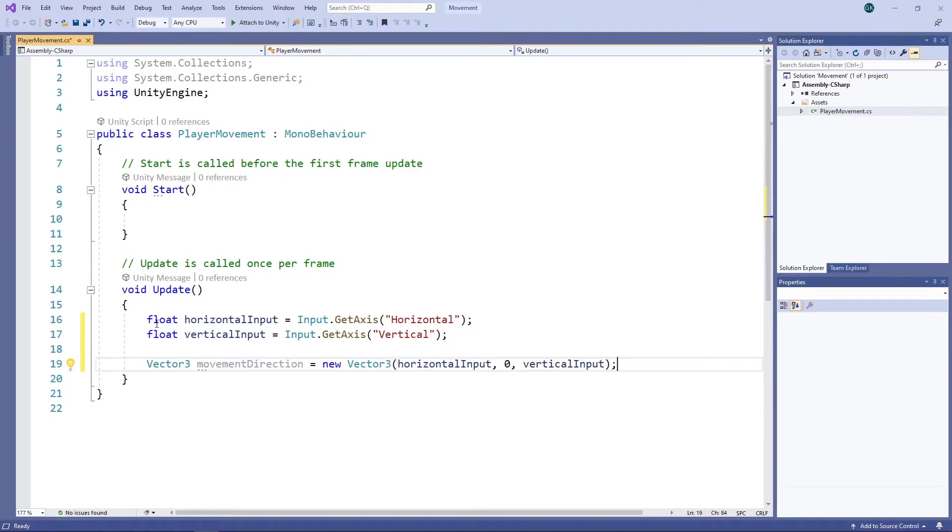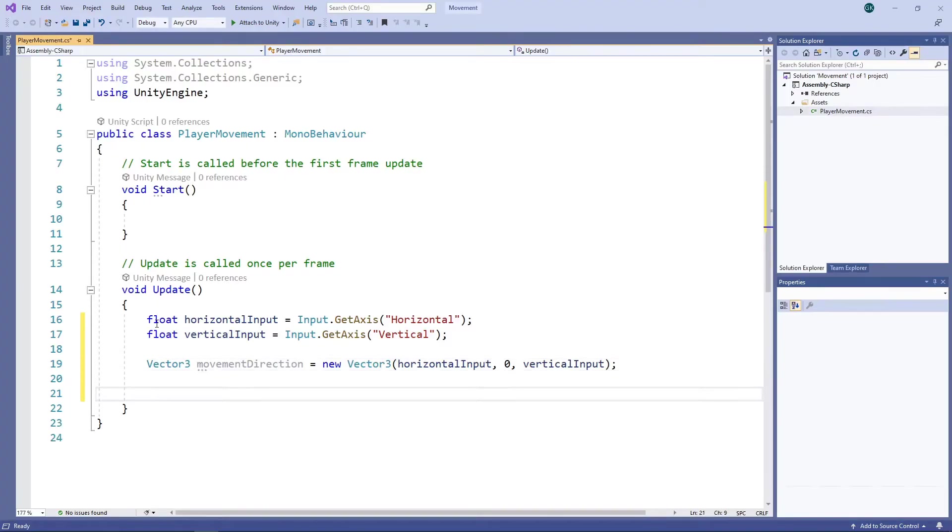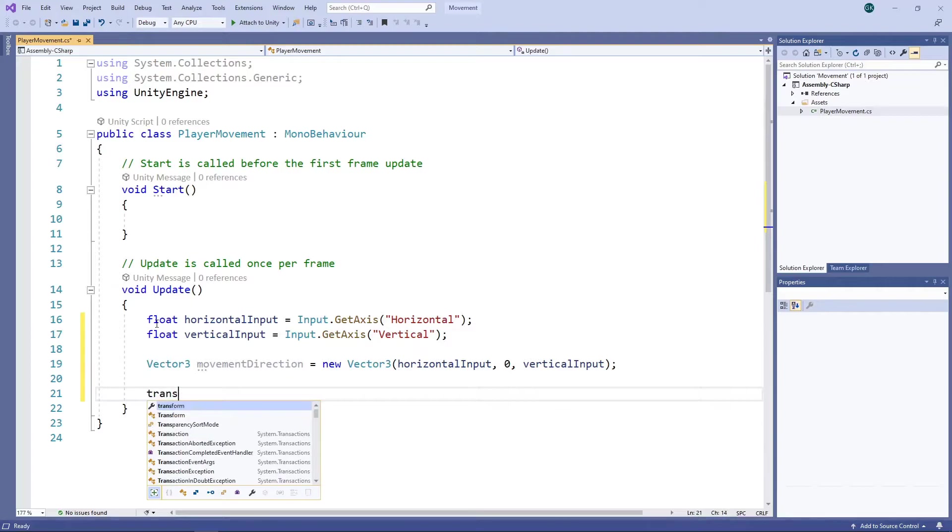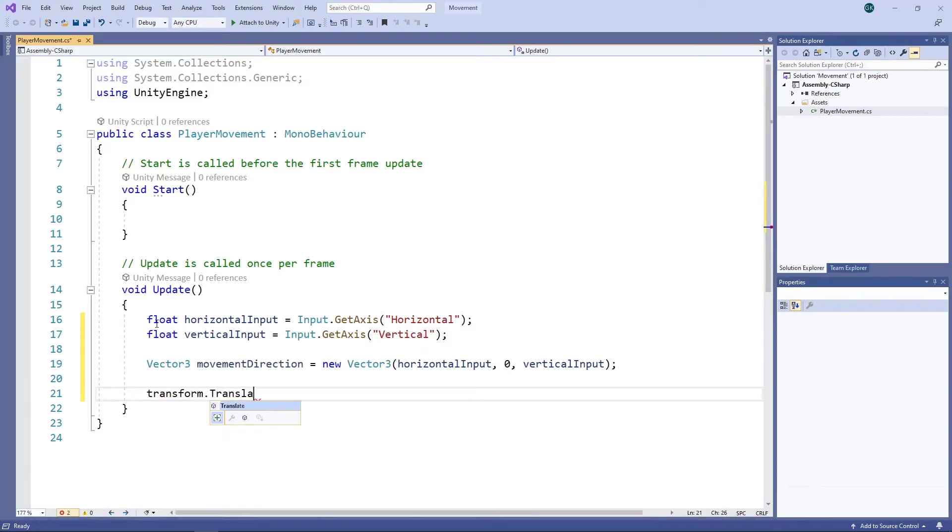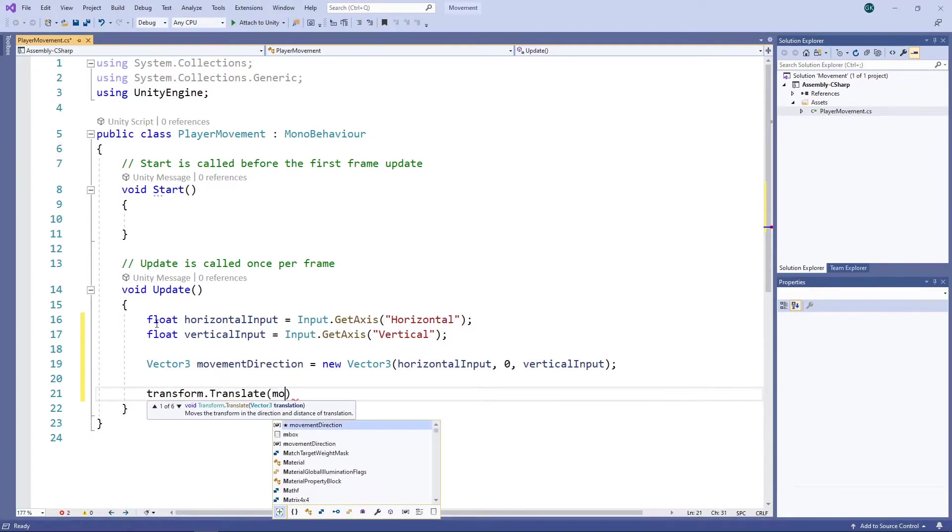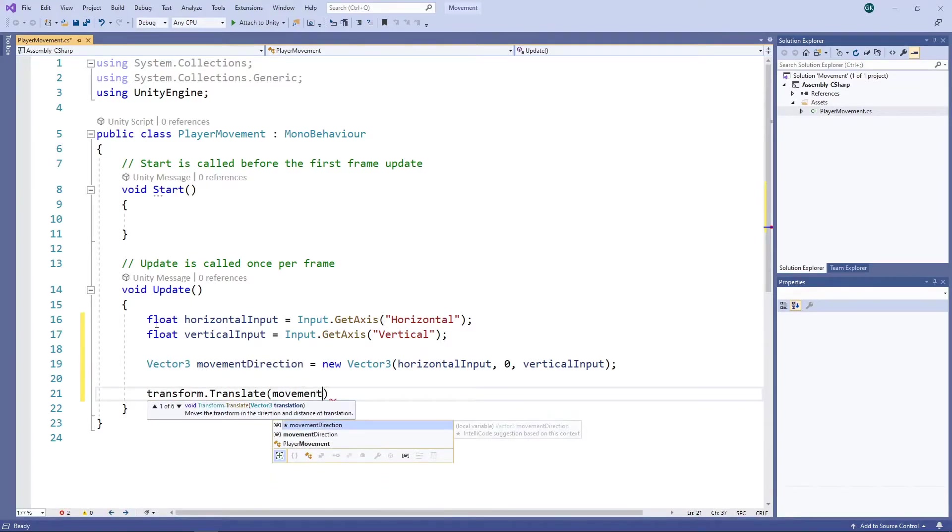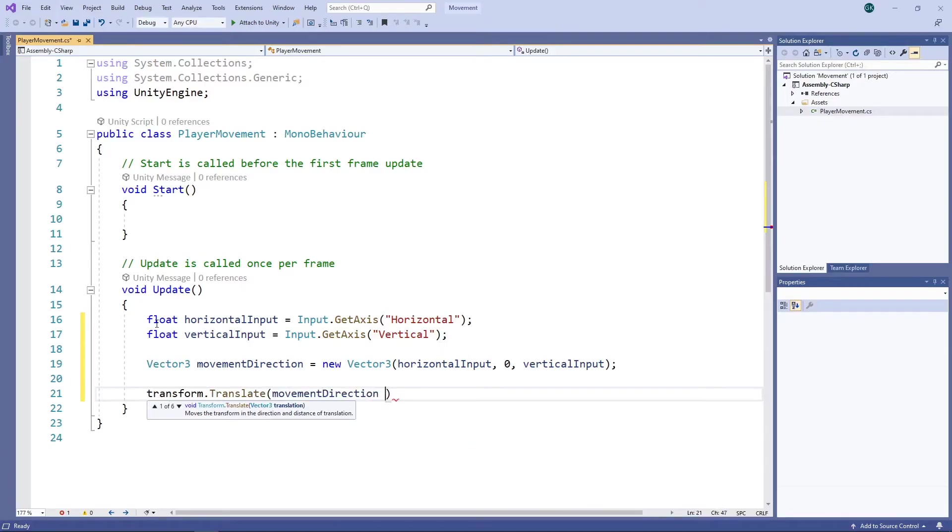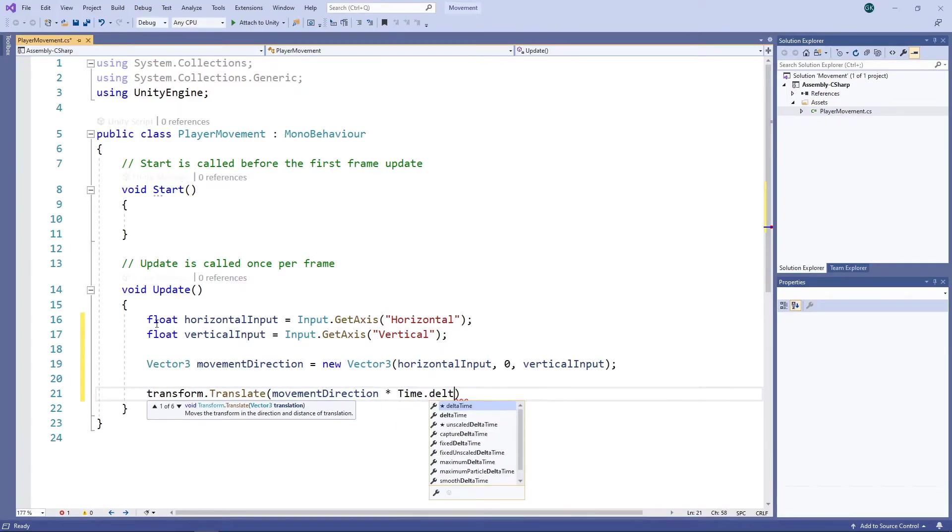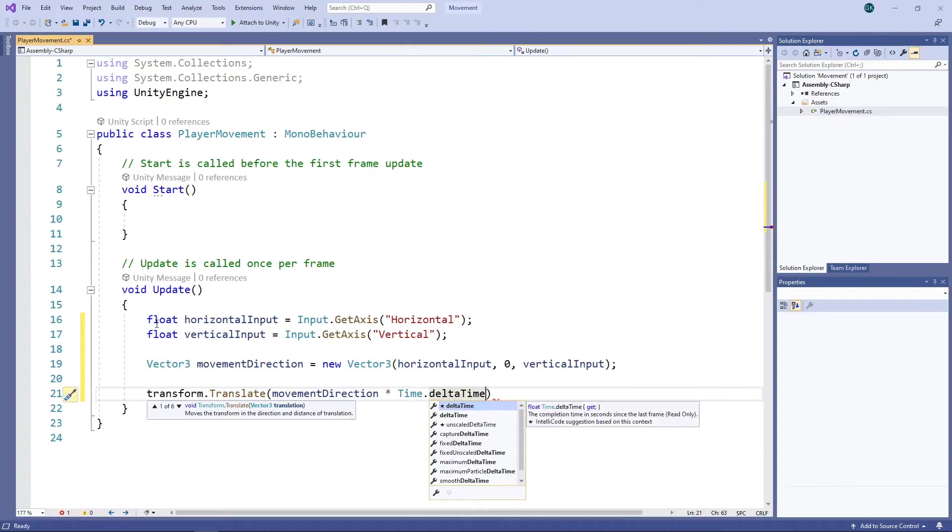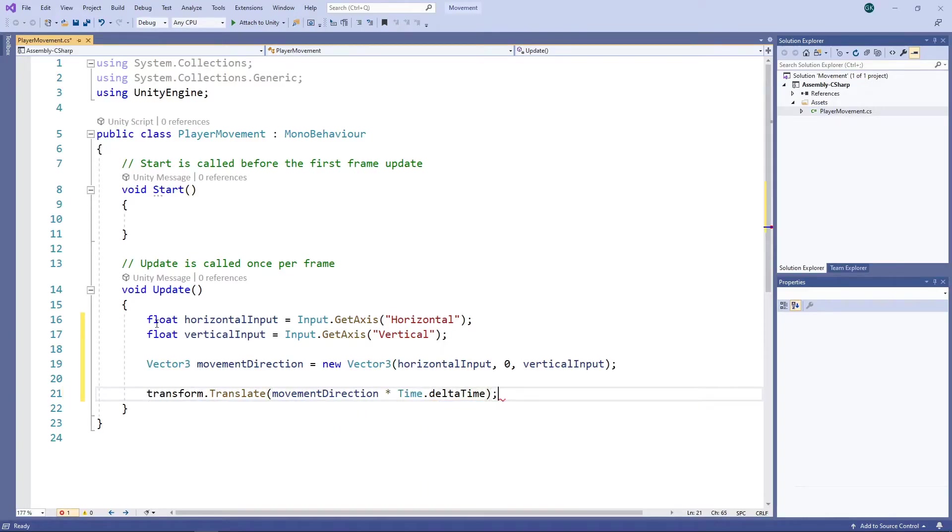Next, we'll change the position of the capsule based on the movement direction. To do this, we'll access the object's transform and use the translate method to move it in the direction we want. We'll multiply the direction by time dot delta time. This is the number of seconds that have passed since the last frame, so we need to multiply by this value to ensure the capsule moves at the same speed regardless of our frame rate.